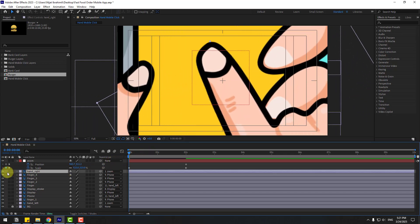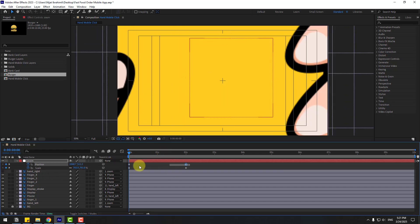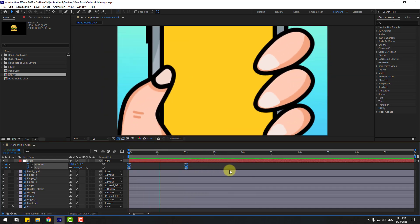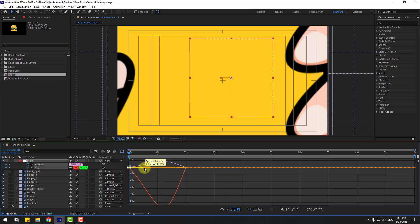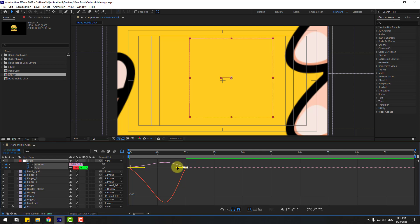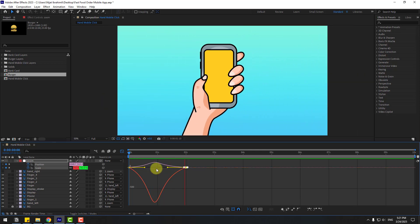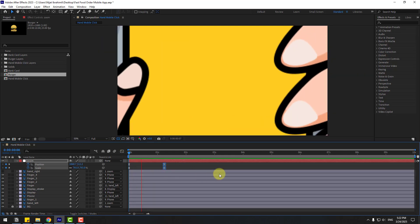Go to the graph editor, select the first few keyframes and move them to the right. Move the last few keyframes to the left. Back to the keyframe view — select the last few keyframes and move to the left for a faster animation.